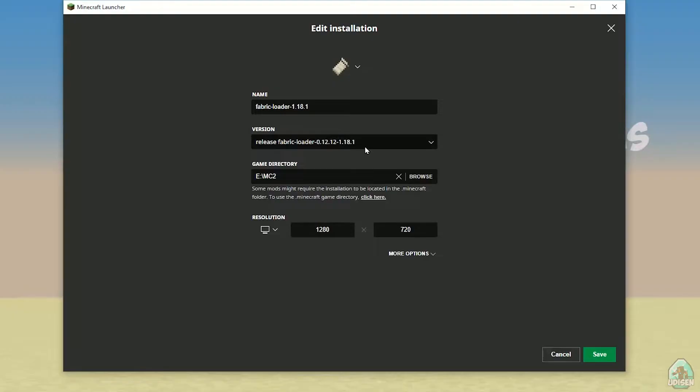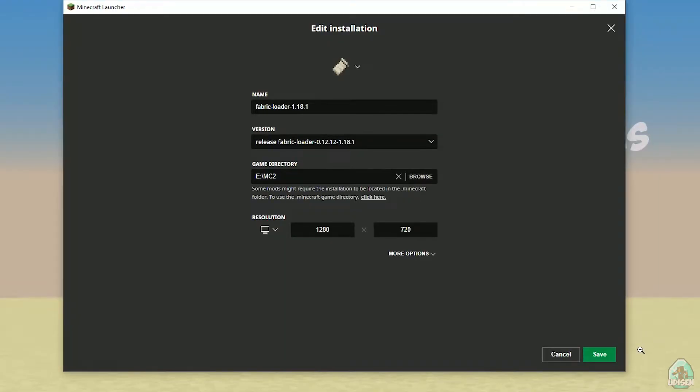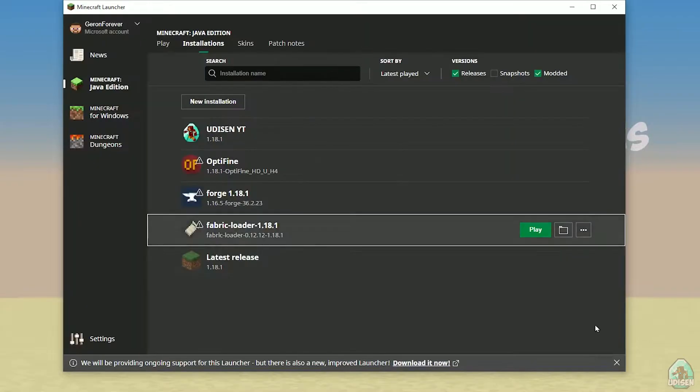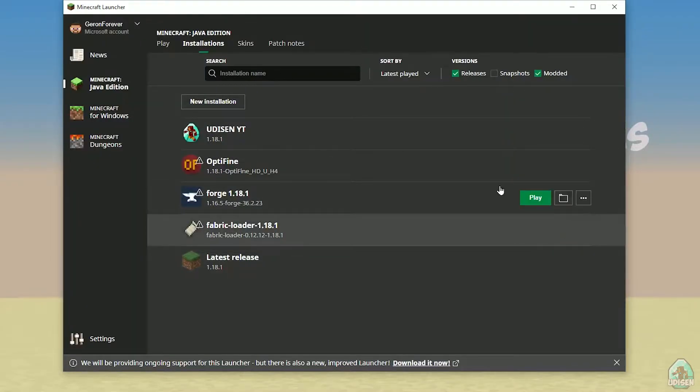For Minecraft 1.18.1, it is release Fabric Loader different numbers 1.18.1. For 1.18.5, for example, it is release Fabric Loader different numbers 1.18.5, and so on. I hope you understand. Choose right version of Fabric, and after that press Play button on Fabric Loader.